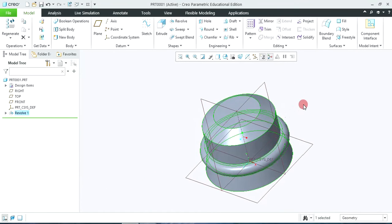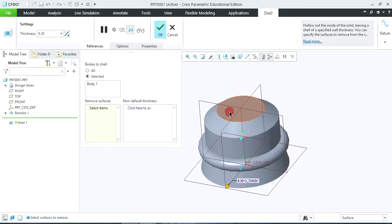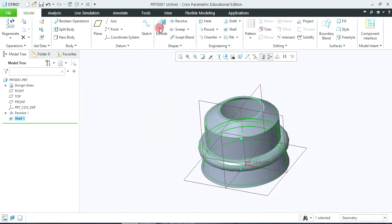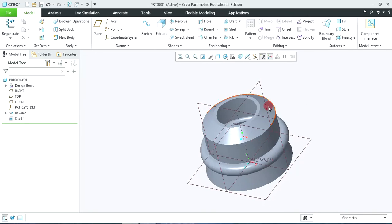So in this way you can create this object very easily. Now we require to apply the shell command. So click on shell, select the top surface. The thickness is given as 10 — you can give it from here or by double clicking here. Give the thickness as 10 mm, then click OK to accept. So in this way you can use the shell command to make it hollow.